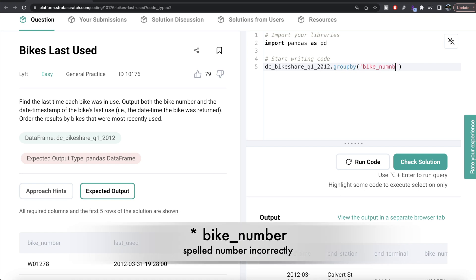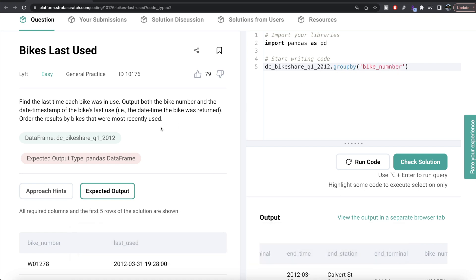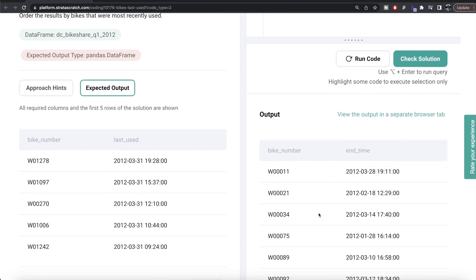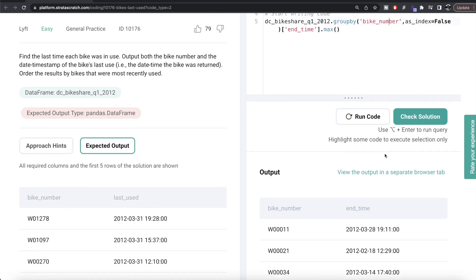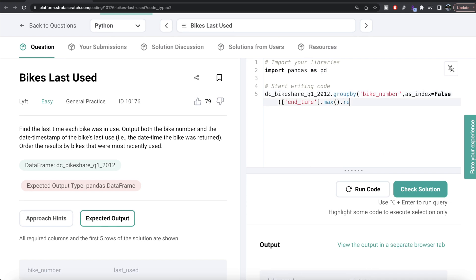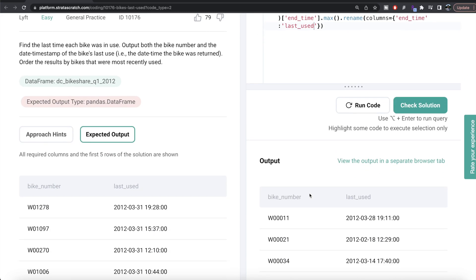What we can do is group by the bike number and find the maximum value in the end time column, because that is going to be the last used time. So from the DataFrame dc_bike_share_quarter1_2020, we group by bike number with as_index=False, then on the end time column we get the maximum value, which gives us the last time each bike was used. We then rename the column: using .rename() with columns={'end_time': 'last_used'}.